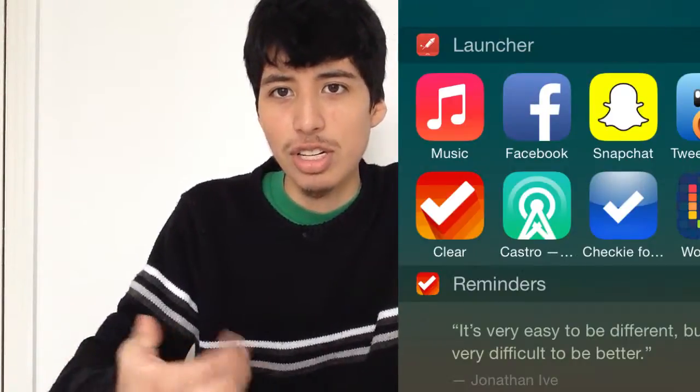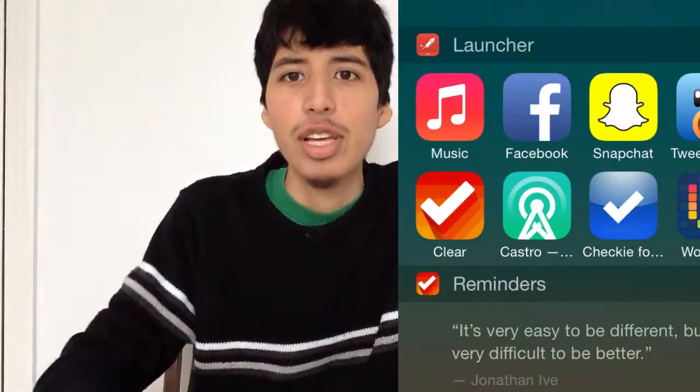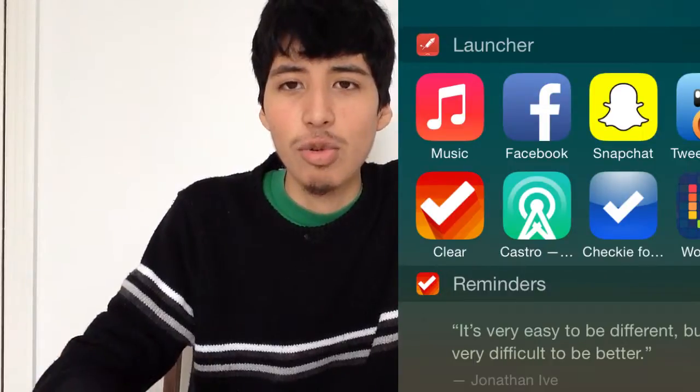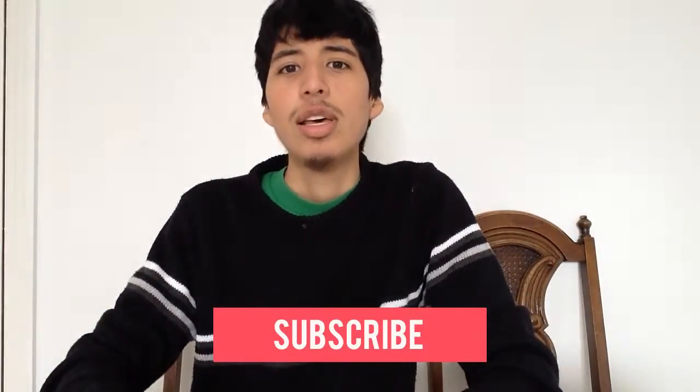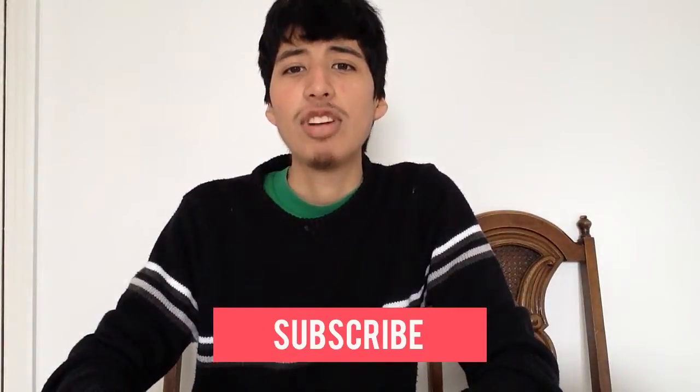I'll probably add a screenshot somewhere in the video and I'll post the download link in the description below. It's a really simple widget which I recommend you guys go check out. If you like the video please hit like, check out my past videos, and subscribe to the channel if you want to keep up — and I will see you guys later.